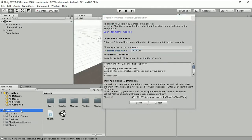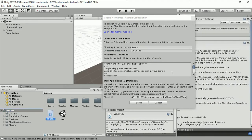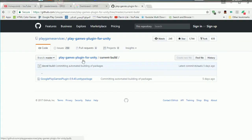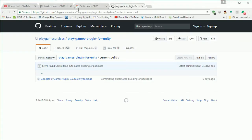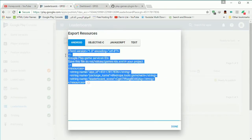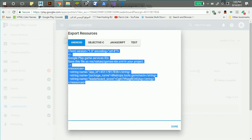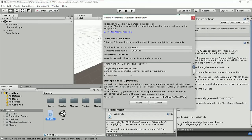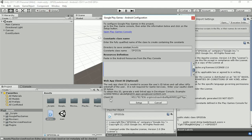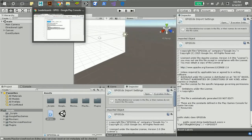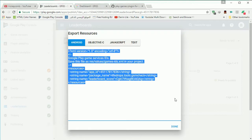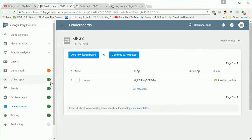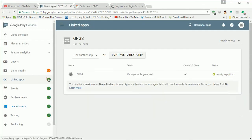Then go to window google play games then setup android setup. This here is the file where the preference for the leaderboard name and achievement name and here we need to paste the resource that we got it from the leaderboard. Copy and paste.